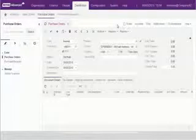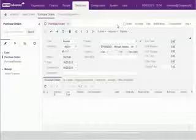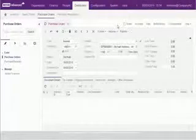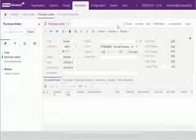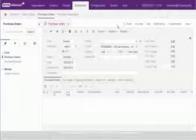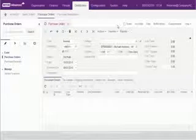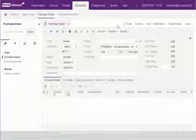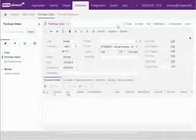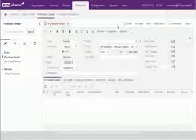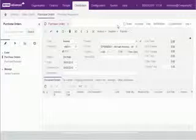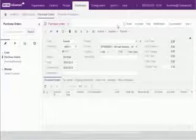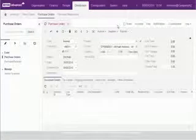The first thing we'll do is create a customization project. This project stores all of the changes we'll make to the database, the business logic, screen designs, reports and so on. And because they're all stored in one record, it's easy to package and export the customization changes for use on other sites, as we'll see later.